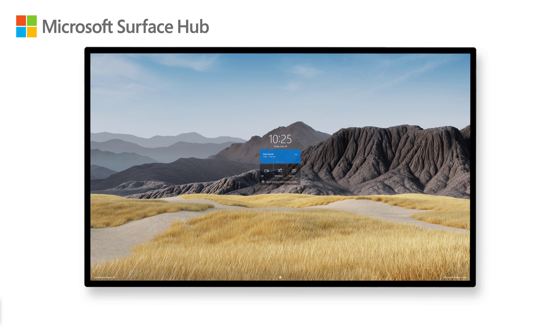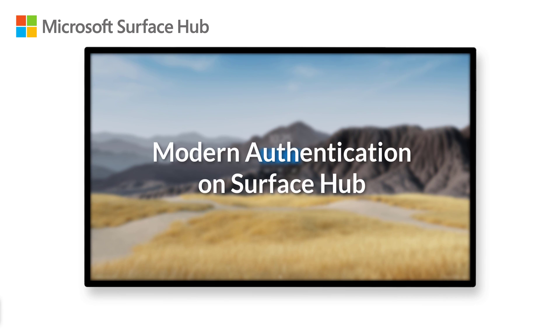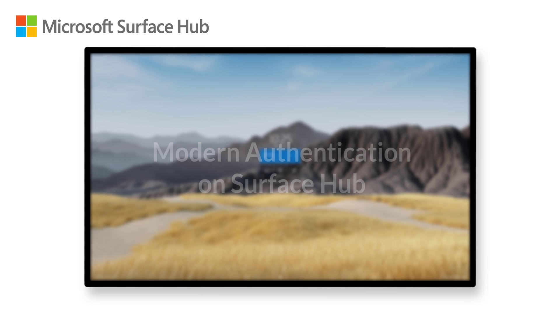With the Windows 10 Team 2020 update, we've added support for modern authentication and Exchange Web Services for syncing the device account.